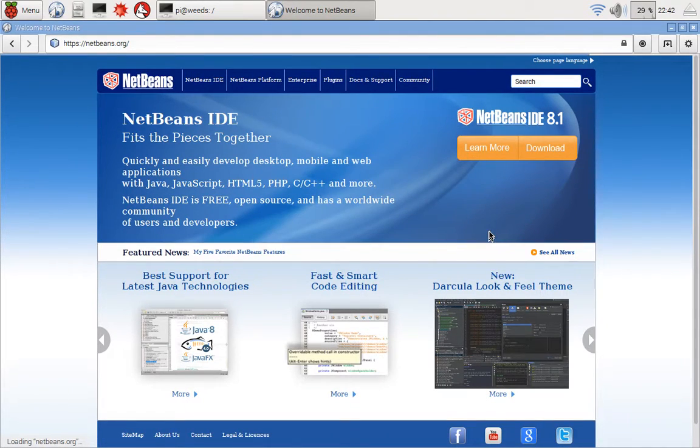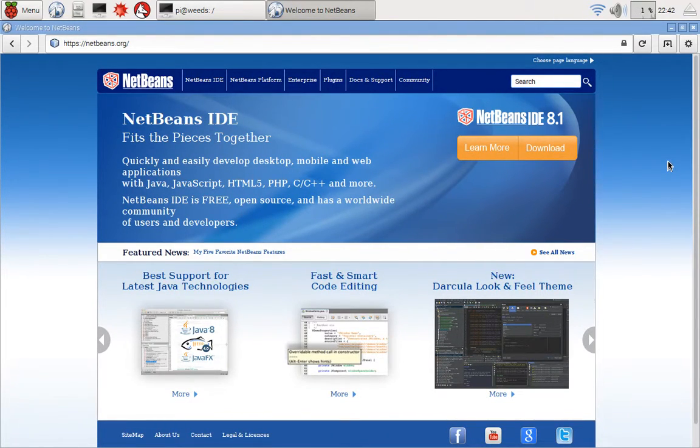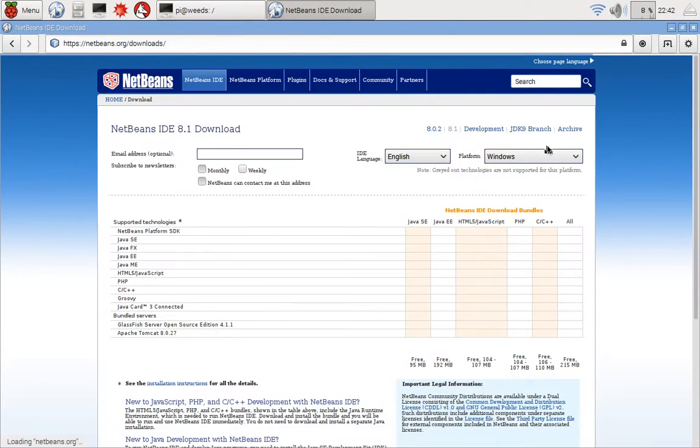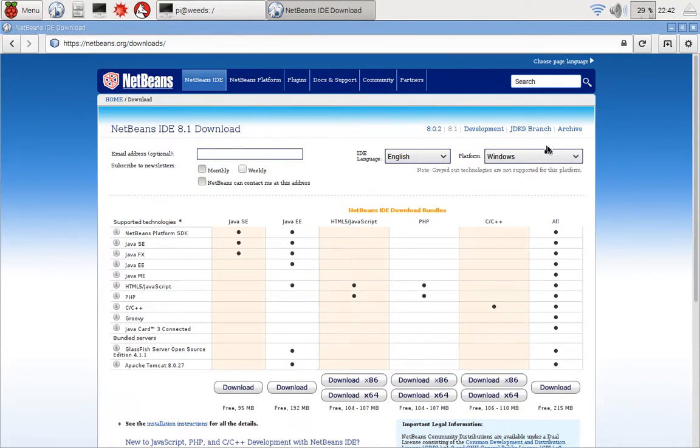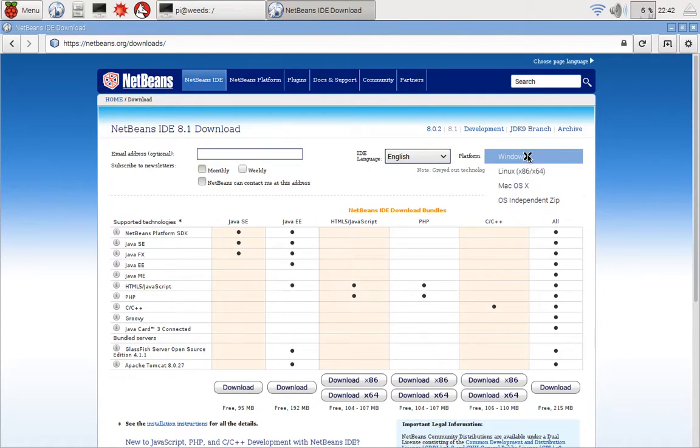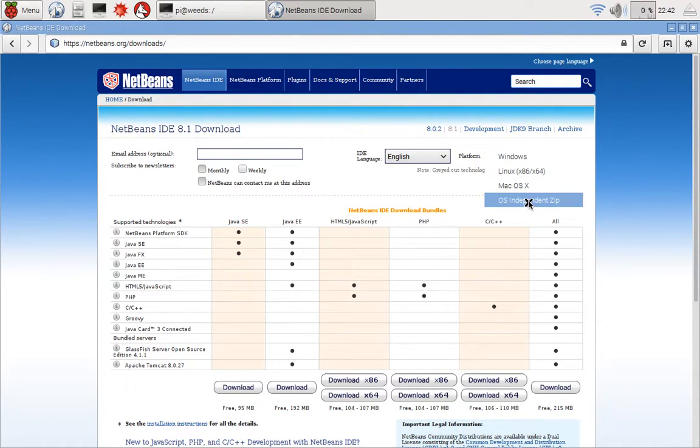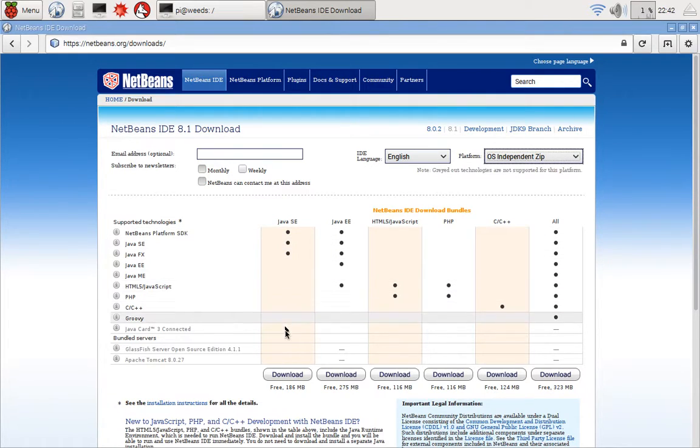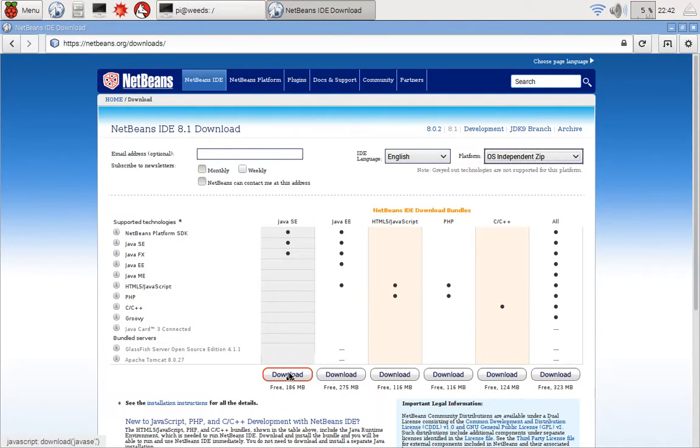This is the NetBeans official website. And so on this side, we download. So click on download. We are not using Windows. So down here, choose OS independent zip file there. And then under the Java SE column at the bottom, click download.